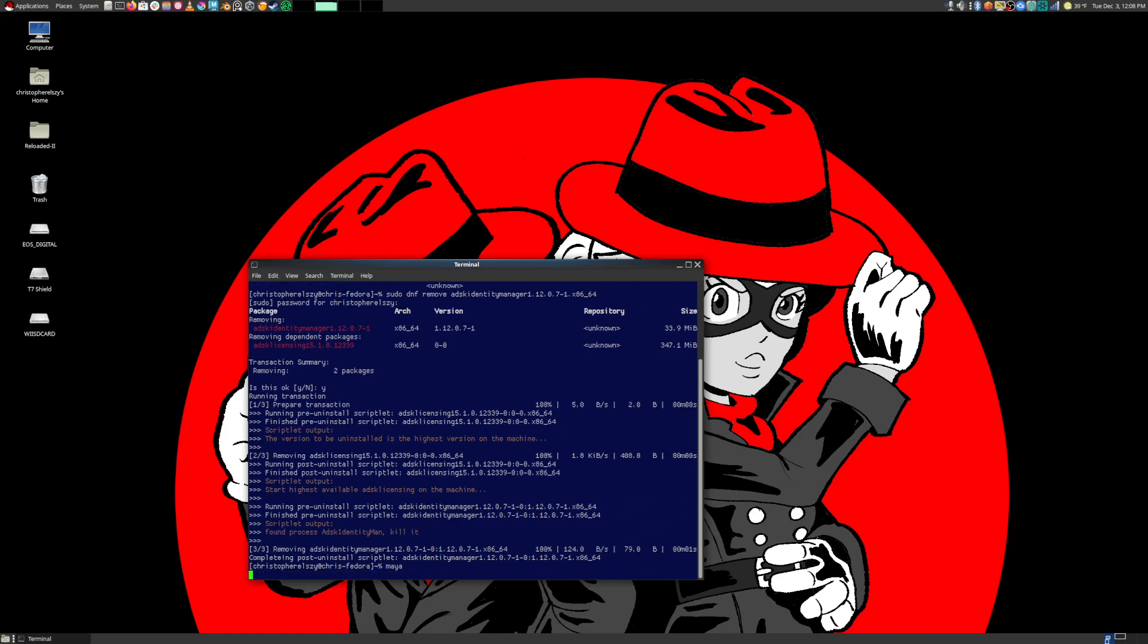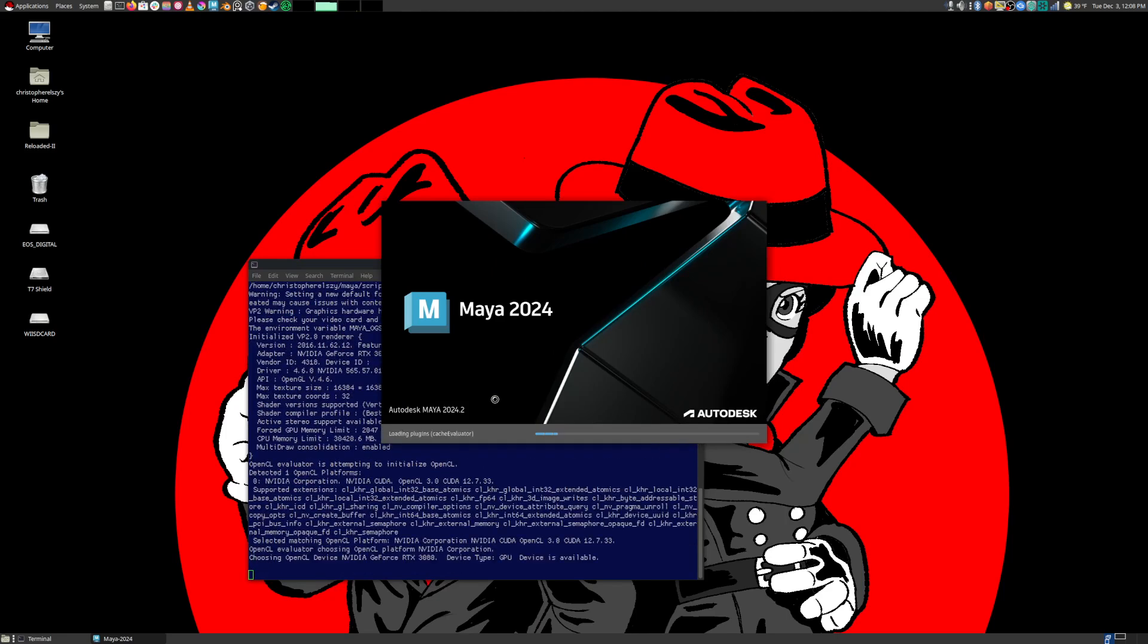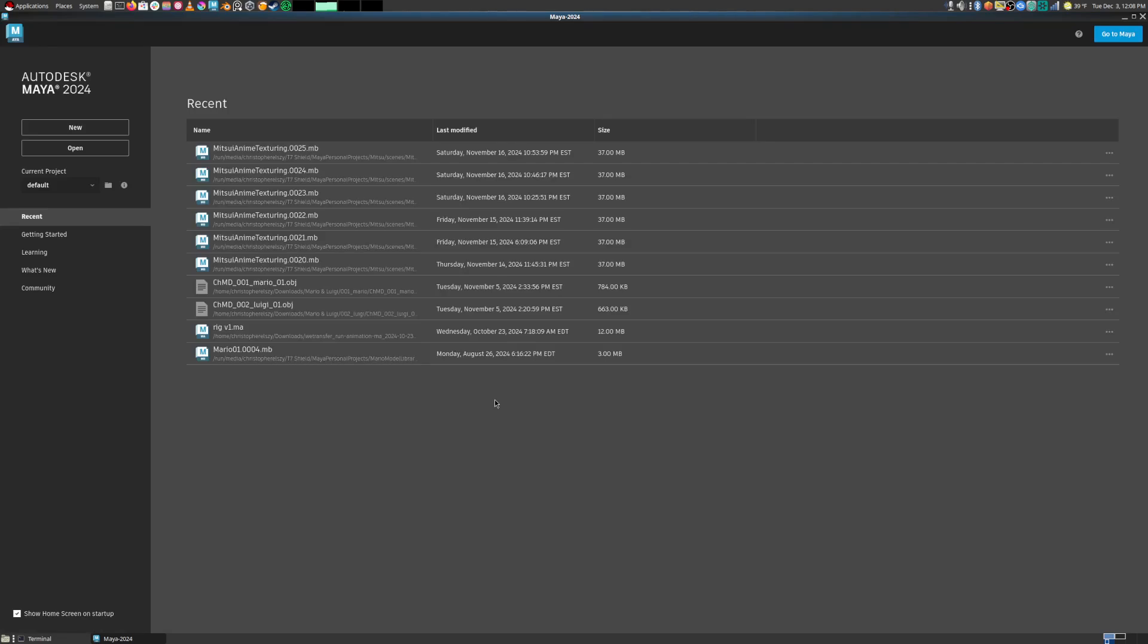And then now if we launch Maya, it's going to launch perfectly fine. And it's a bit of a headache because this identity manager actually launches itself. It installs itself on its own every 12 hours, and it gets really, really annoying.